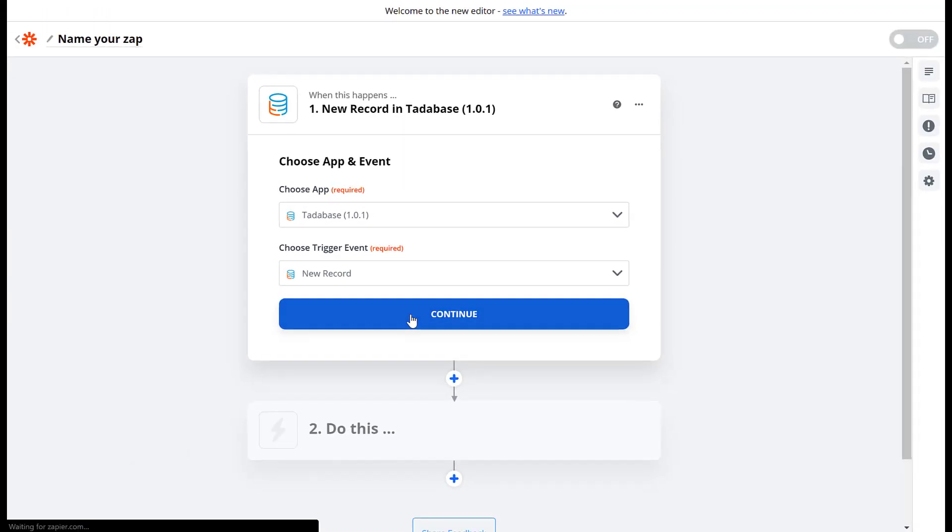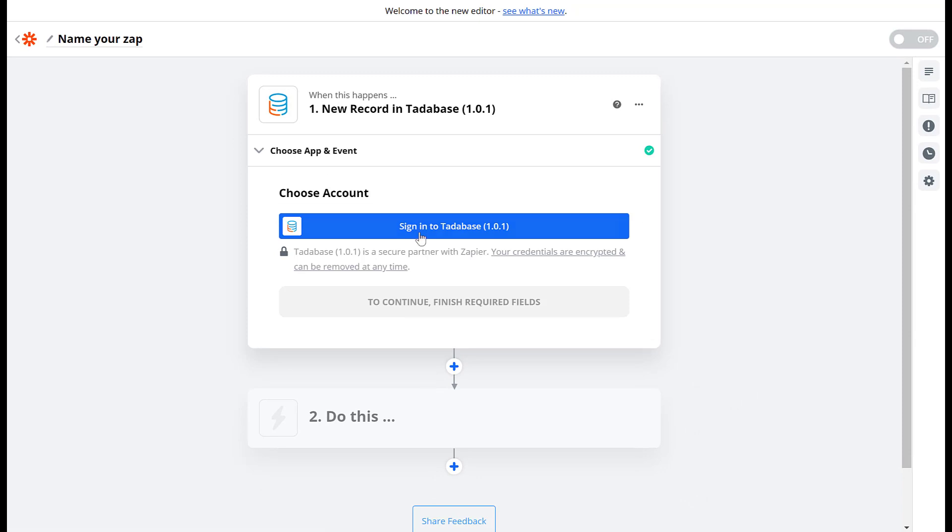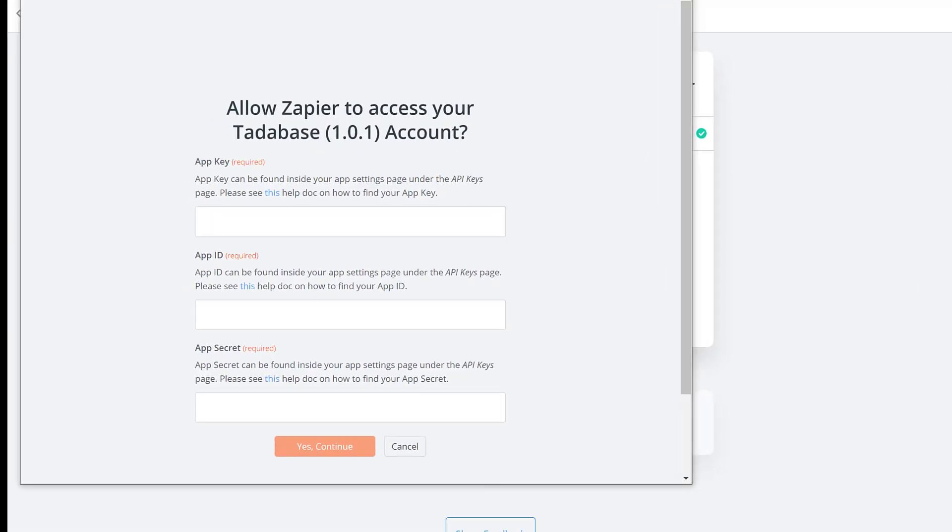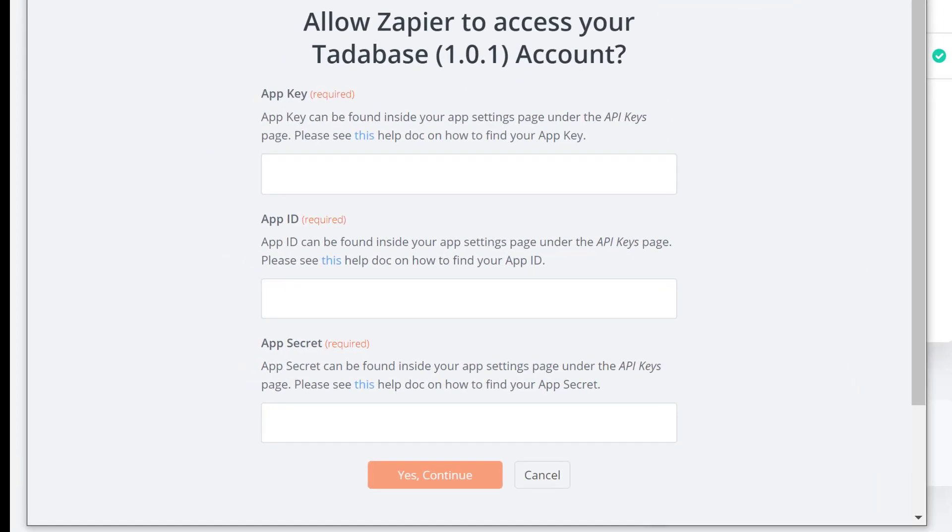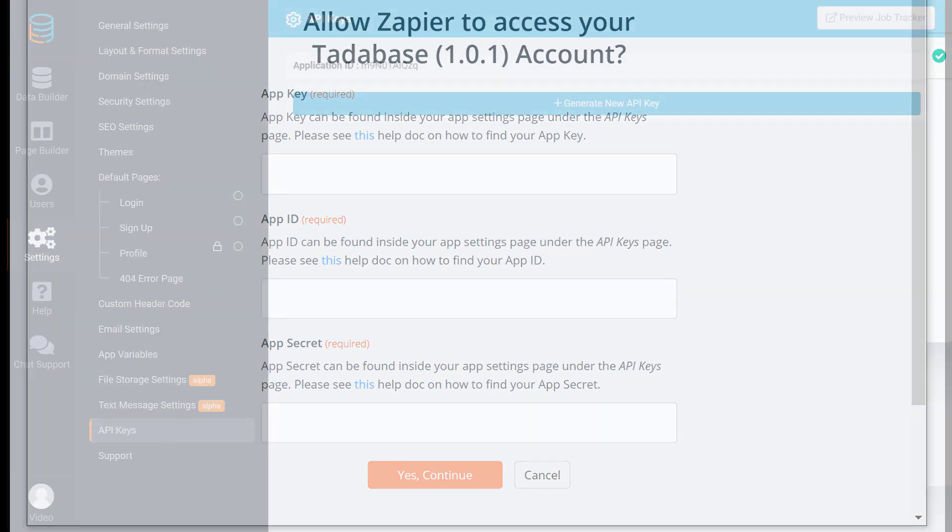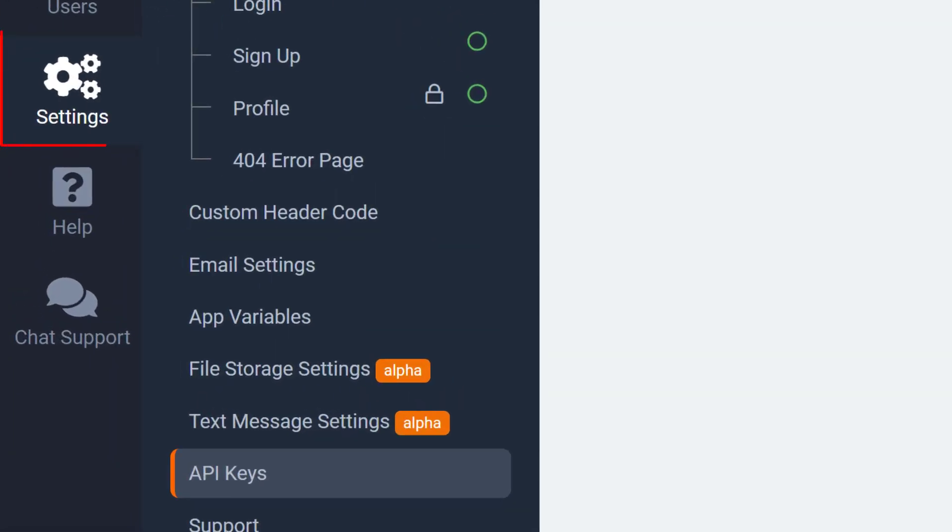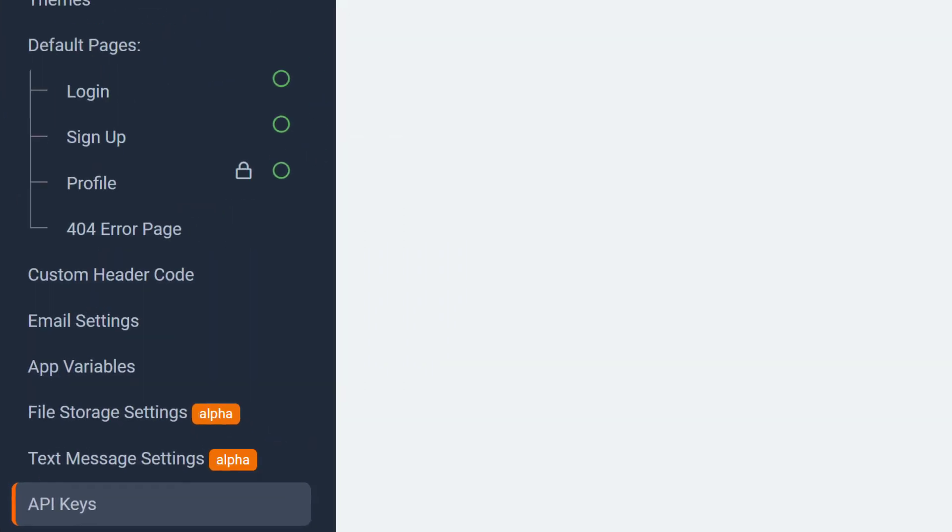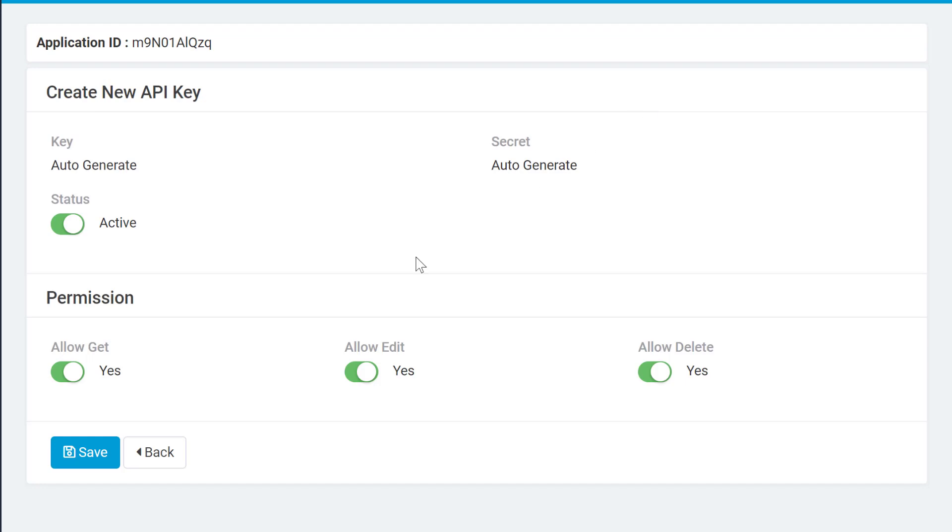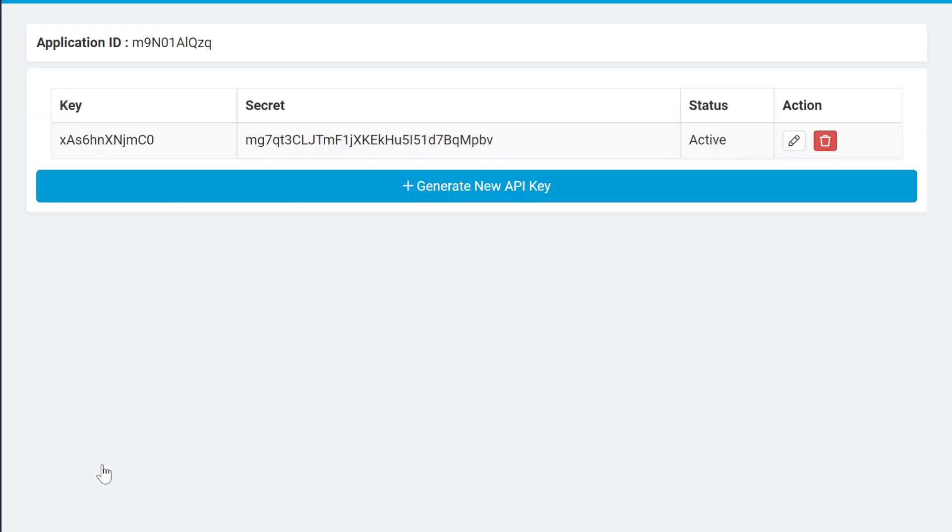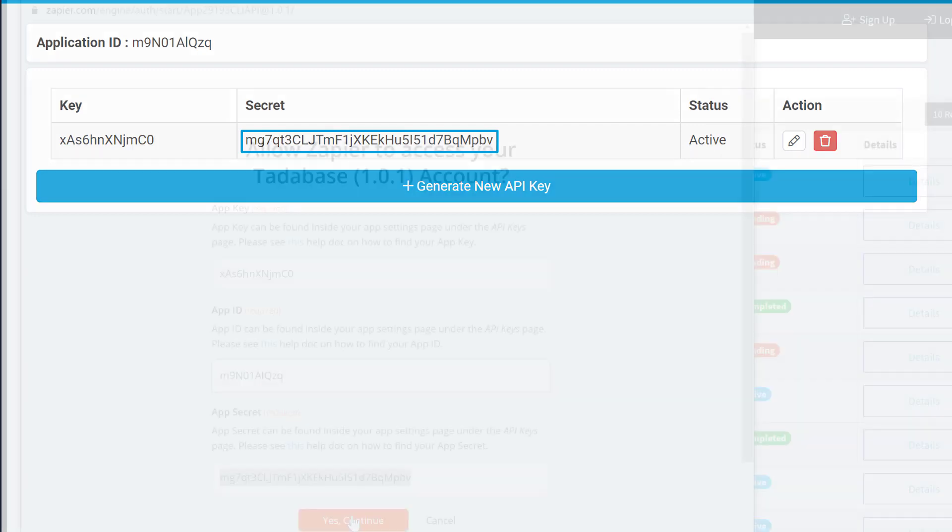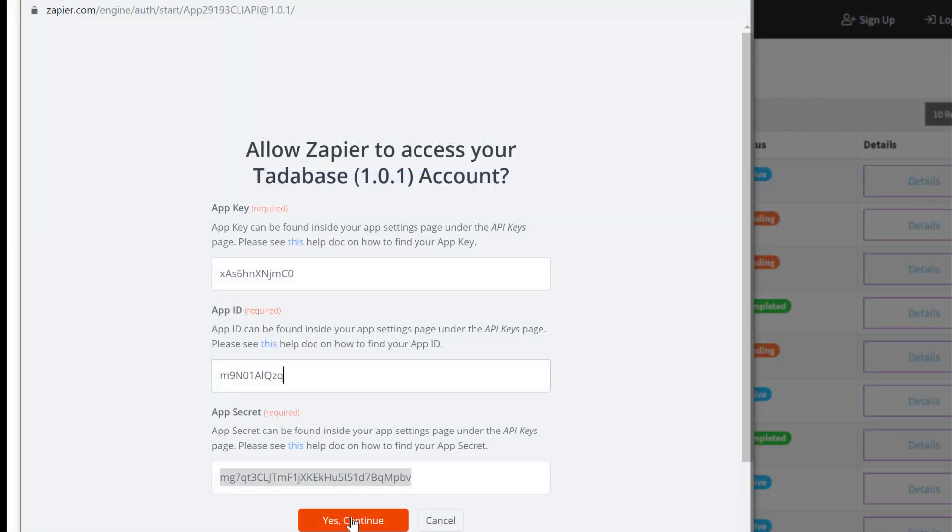You'll then need to sign into your Tatabase account to connect Zapier to your Tatabase app. To get the API credentials for your app log into your Tatabase app and under the settings select API keys and click generate new API key. Copy the application ID key and secret into the Zapier authentication window.